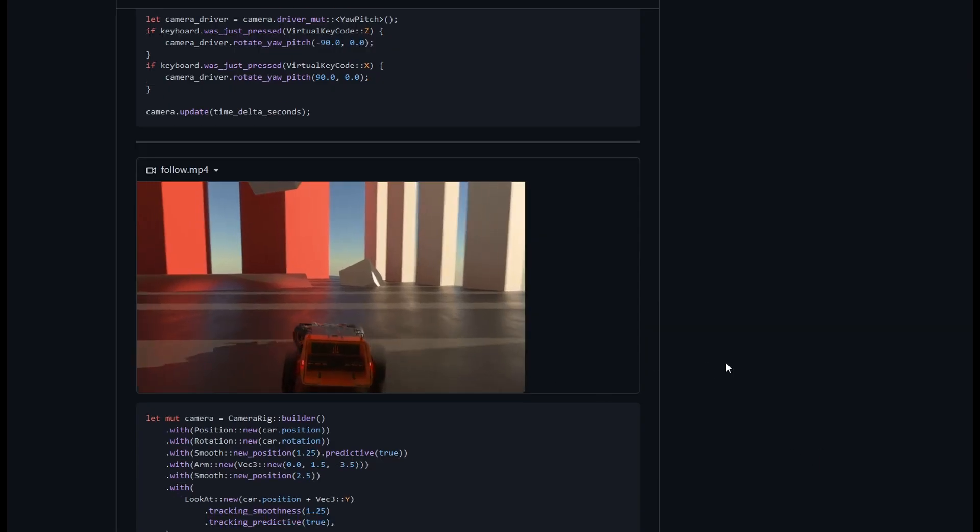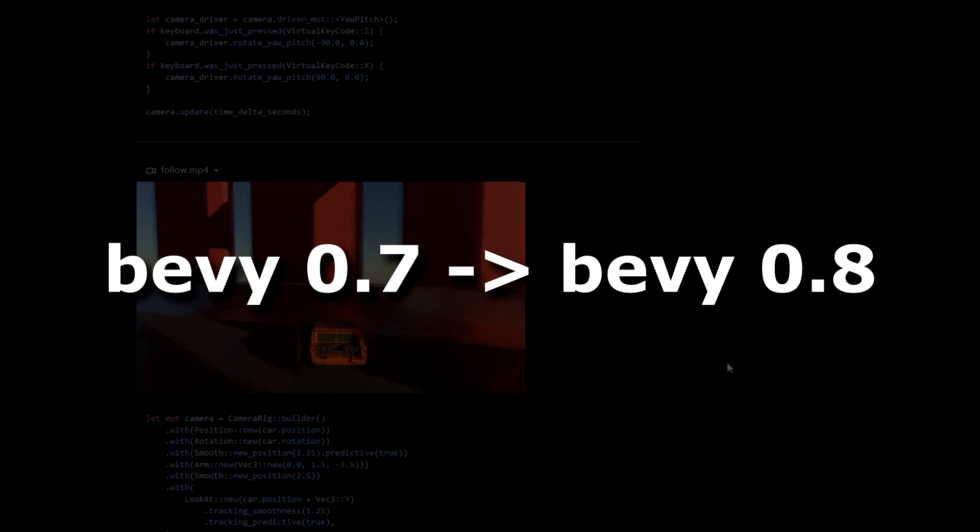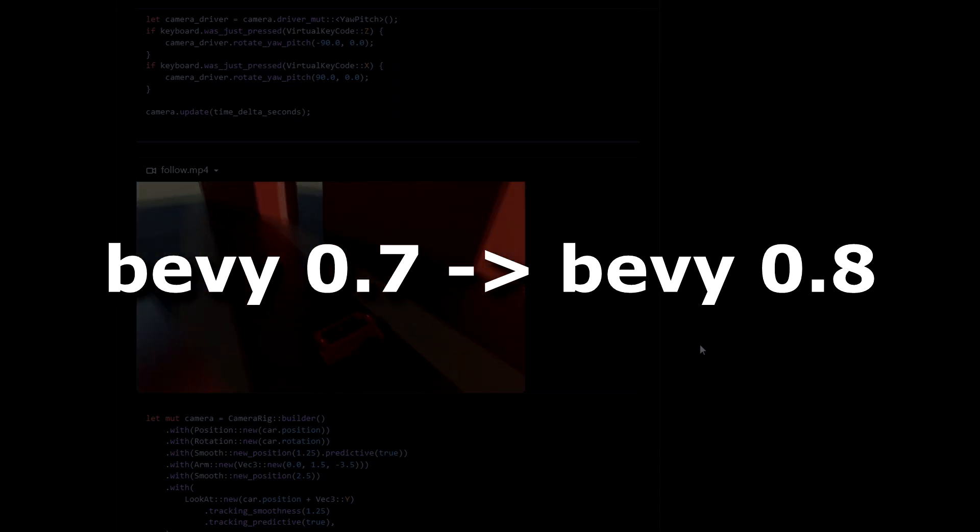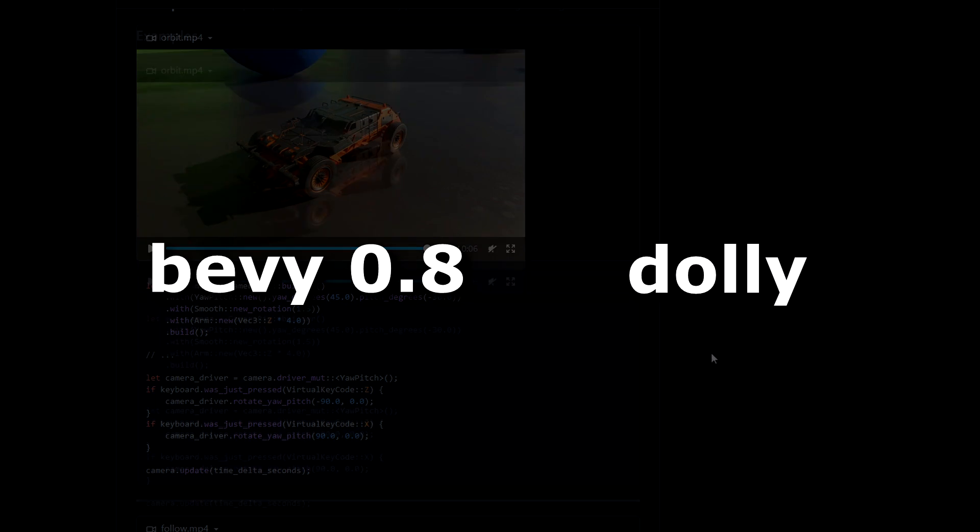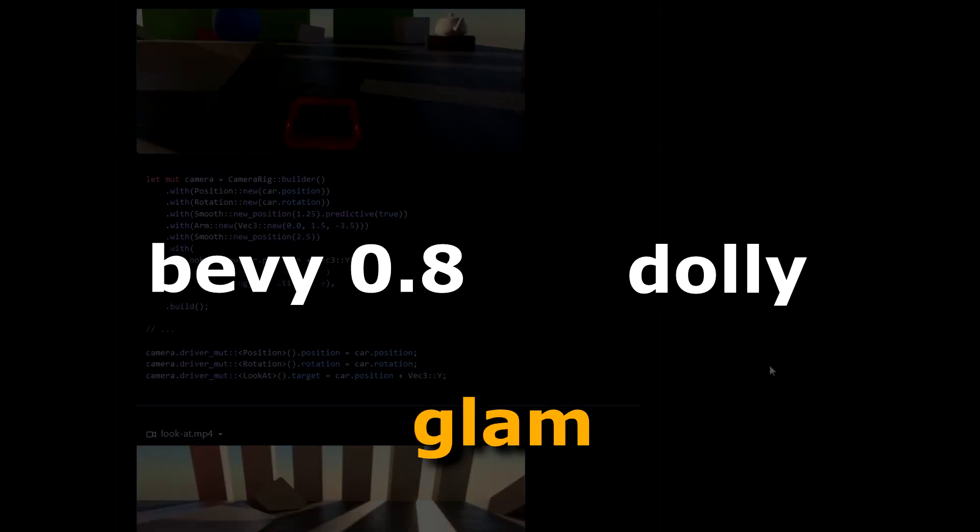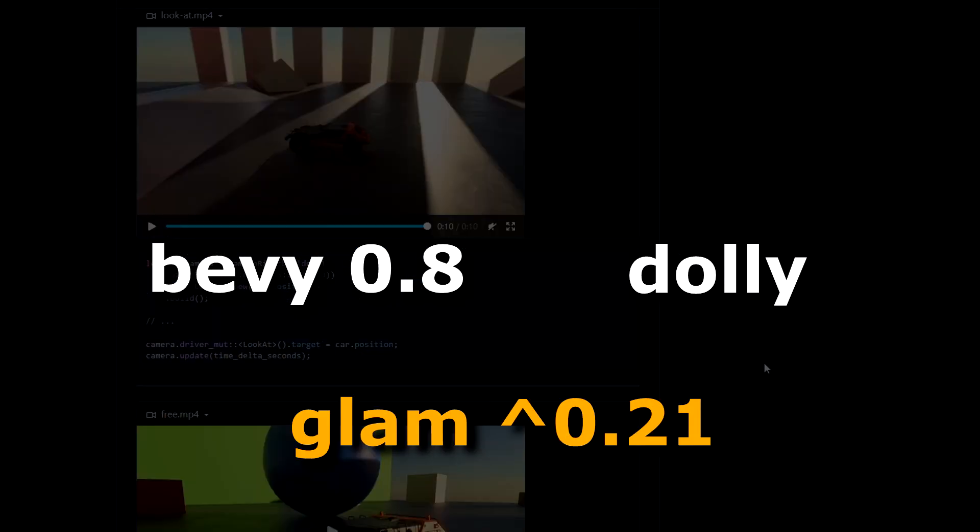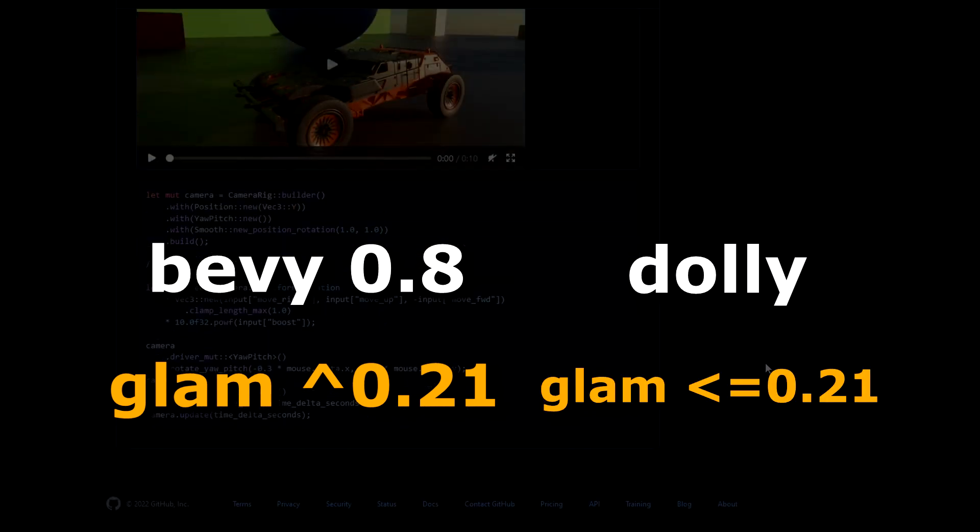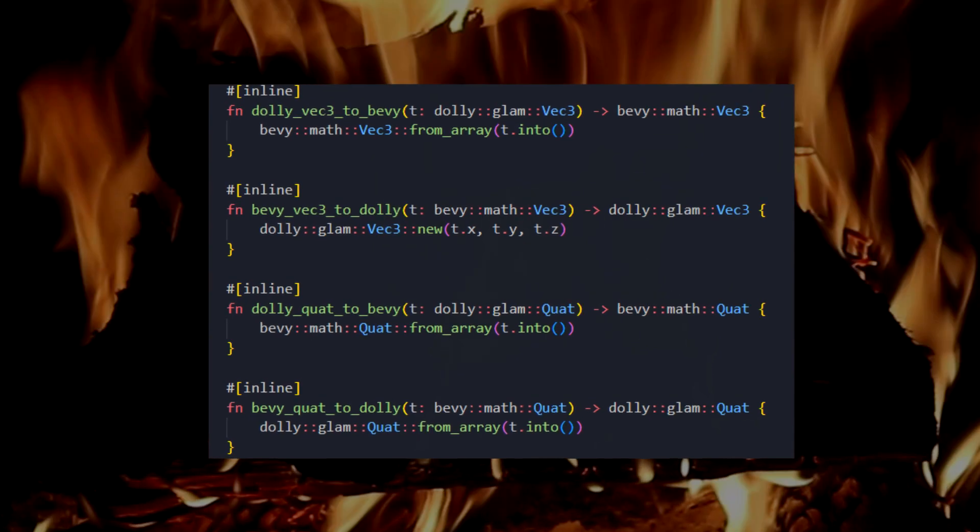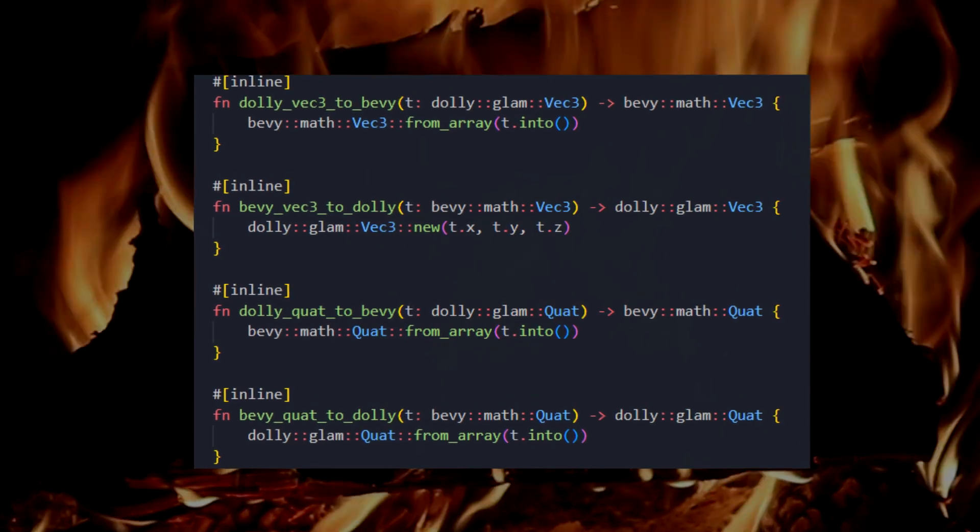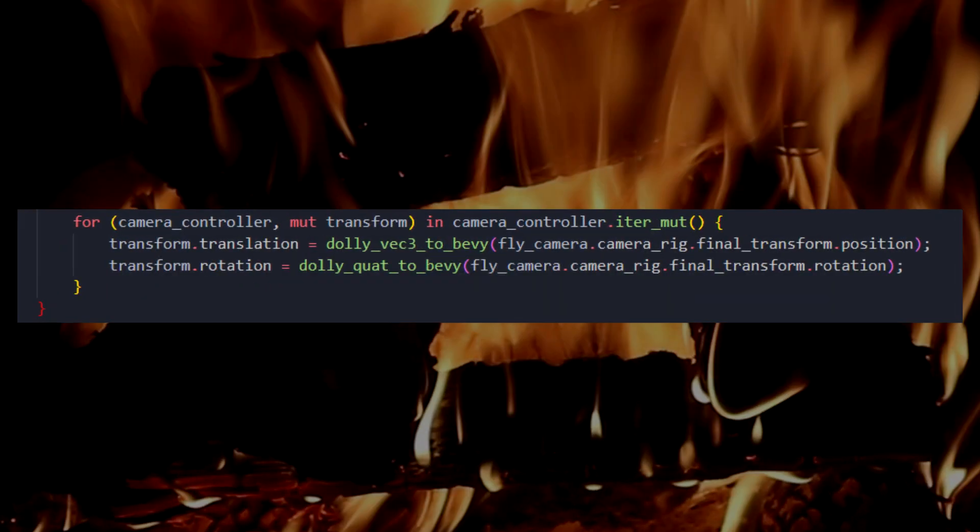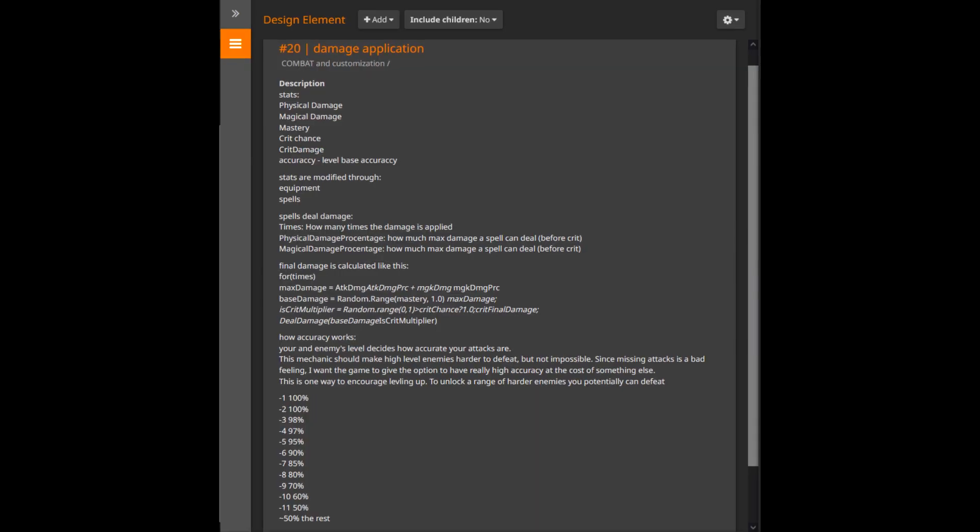The only problem I had was updating from Bevy 0.7 to Bevy 0.8. You see, Bevy and Dolly use a math library, Glam. In the Bevy 0.8 update, they updated the Glam version, whilst Dolly uses an older version. So what I have to do is convert my vectors and quaternions from different Glam versions. Making the code a bit harder to use, but it's fine.